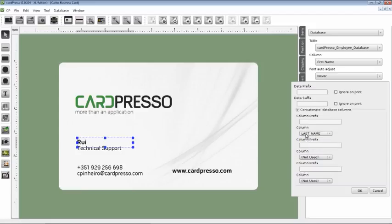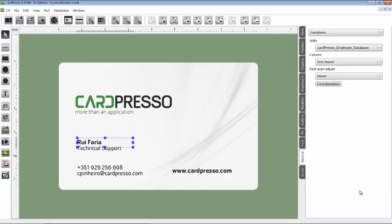Then put a space on the prefix bar to separate both fields. OK, as you can see, First and Last Name are already there.